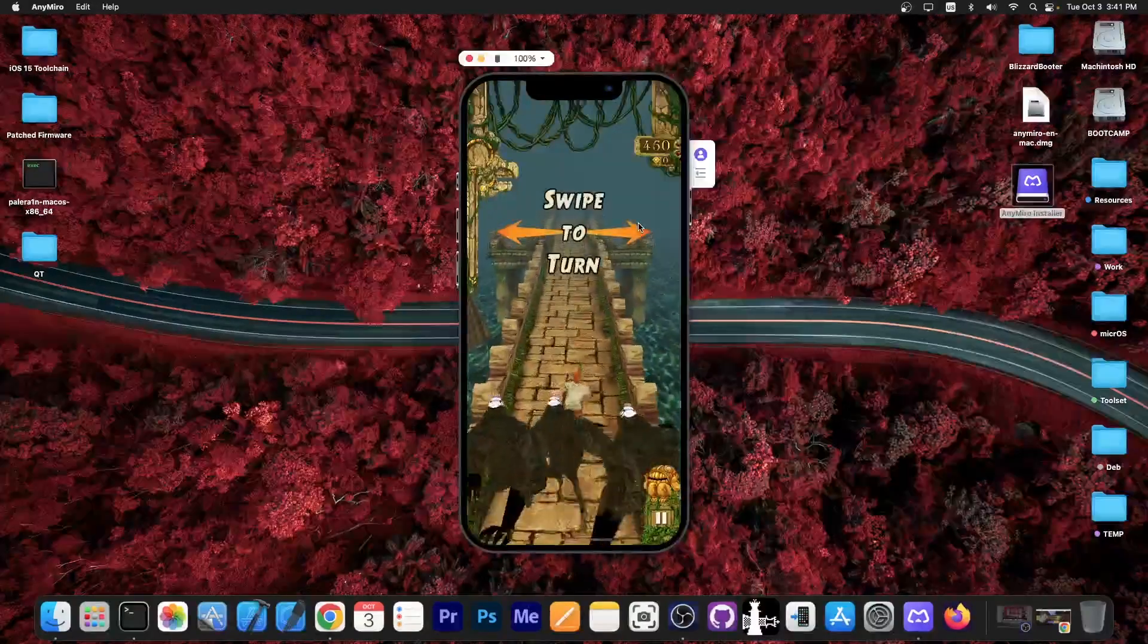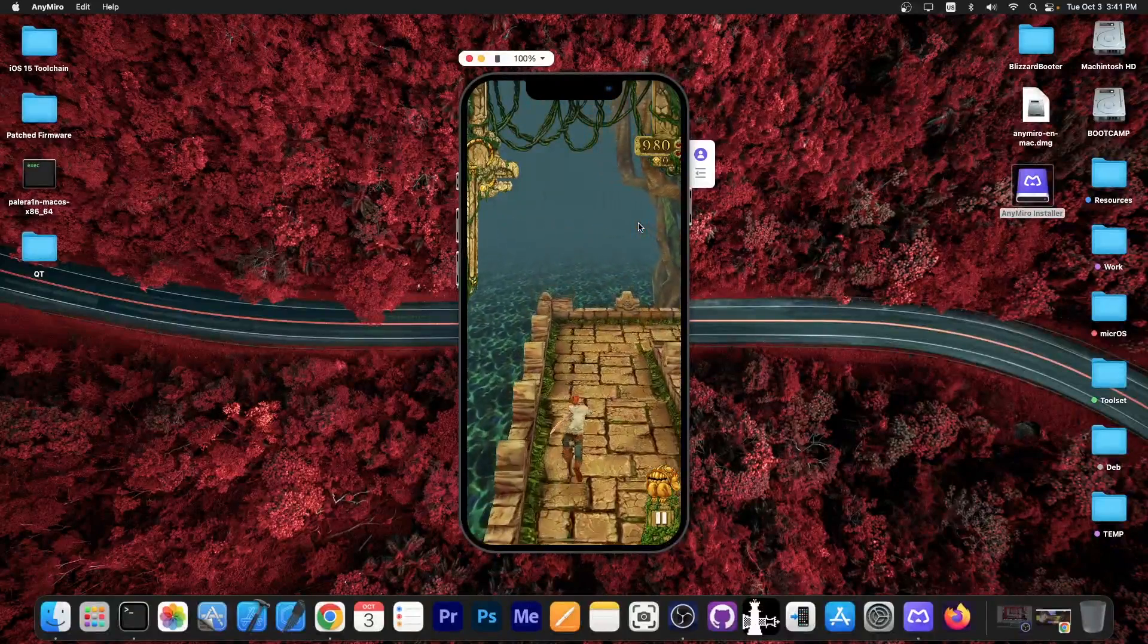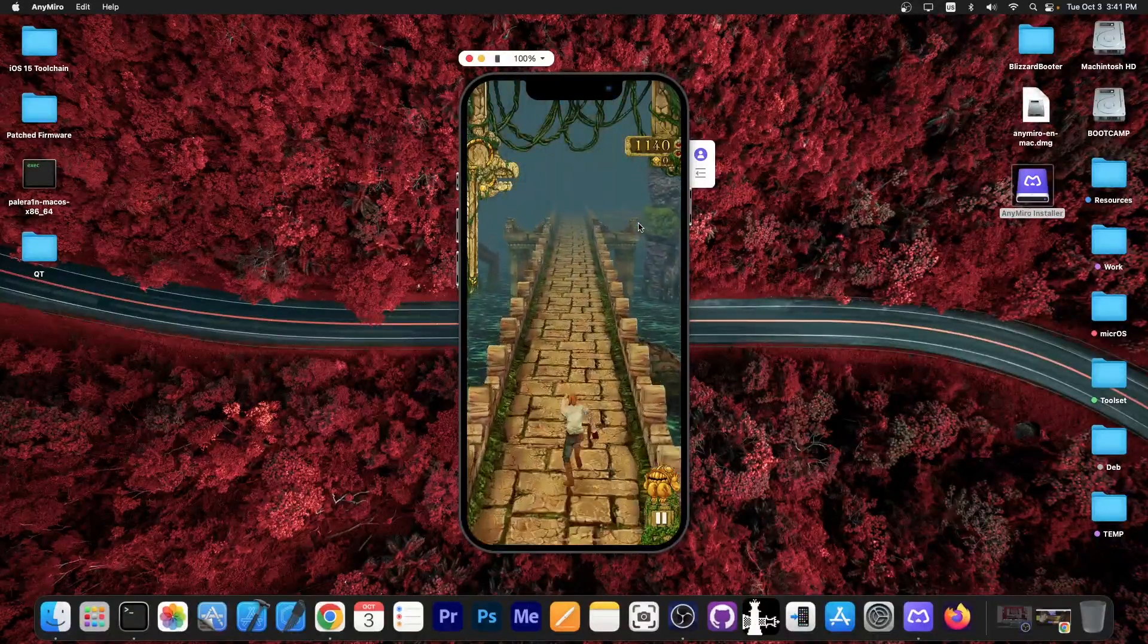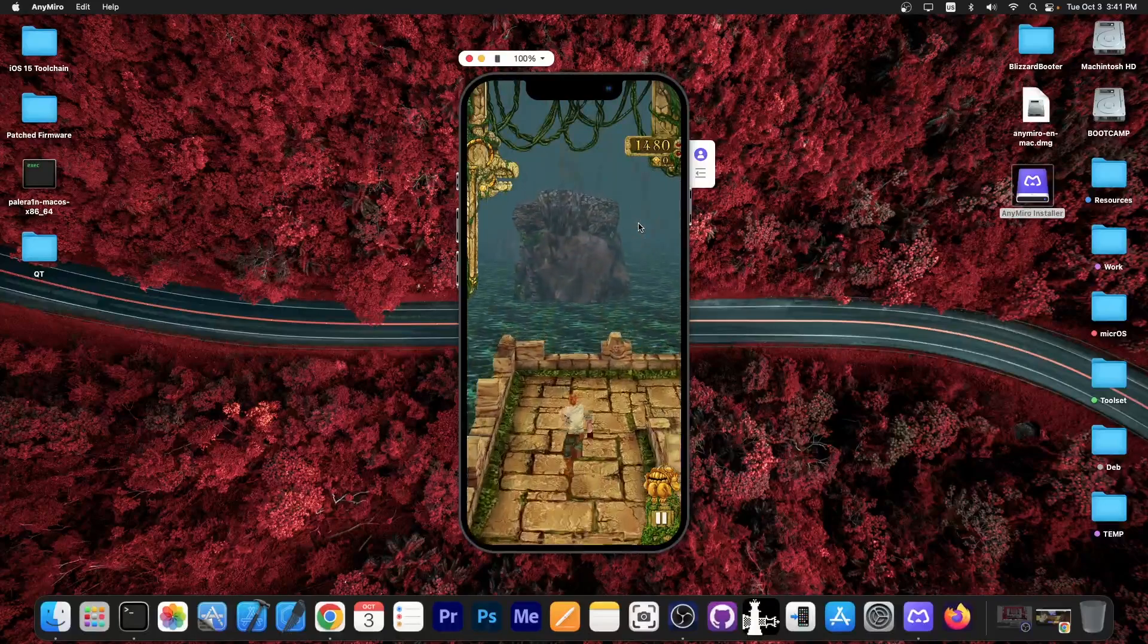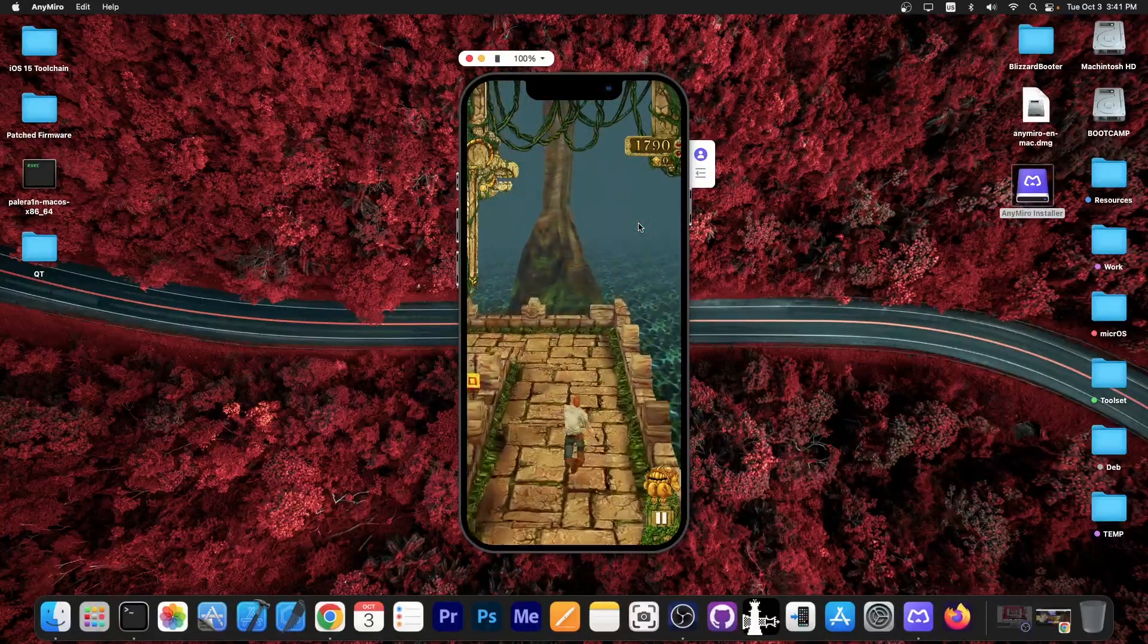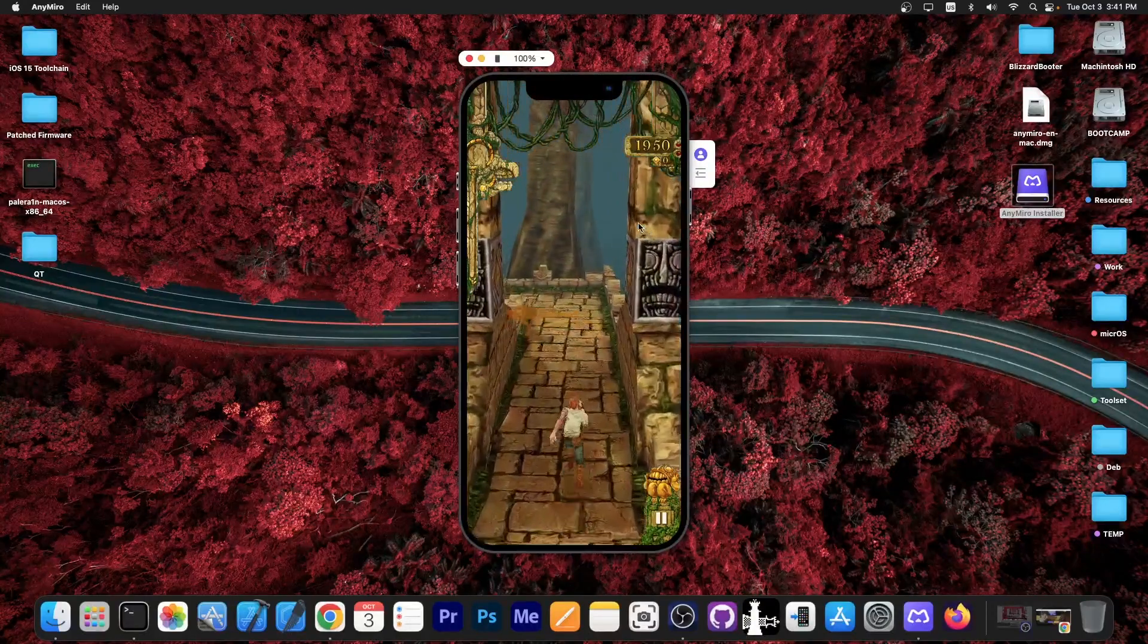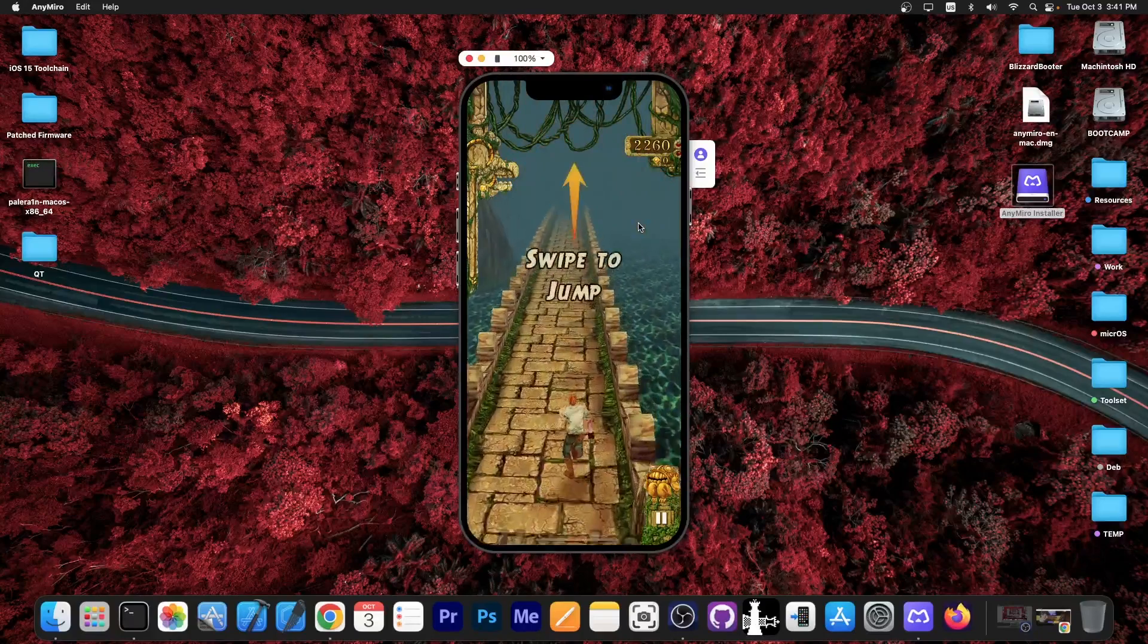I am playing the game, I'm jumping, I'm turning. No problem whatsoever with the game. Right now it's connected via a cable. There is also the option to connect it via Wi-Fi, which could be a little bit slower though, so that could be a problem.